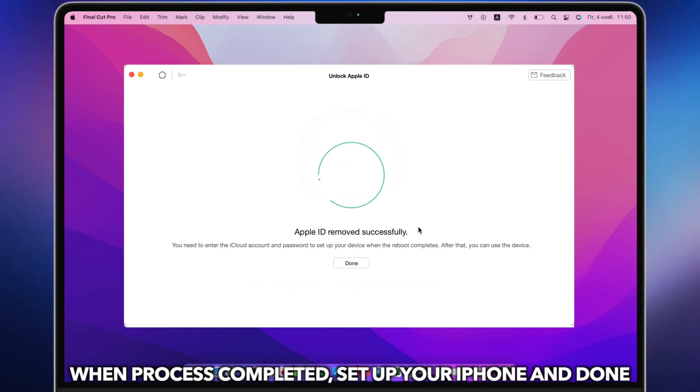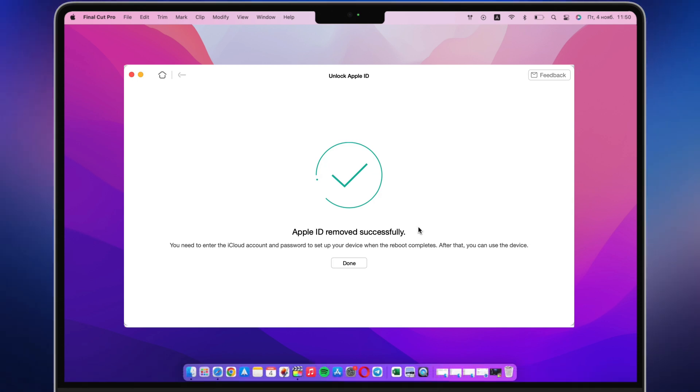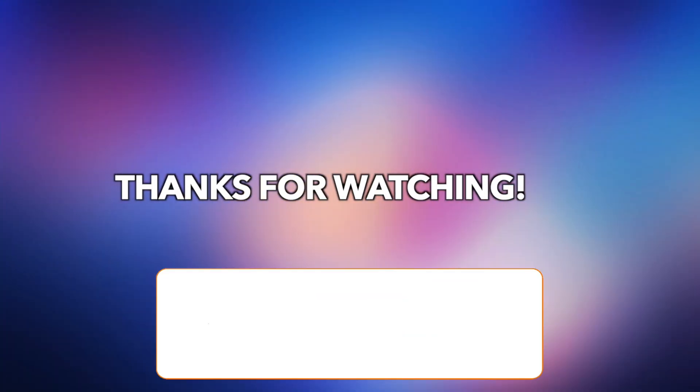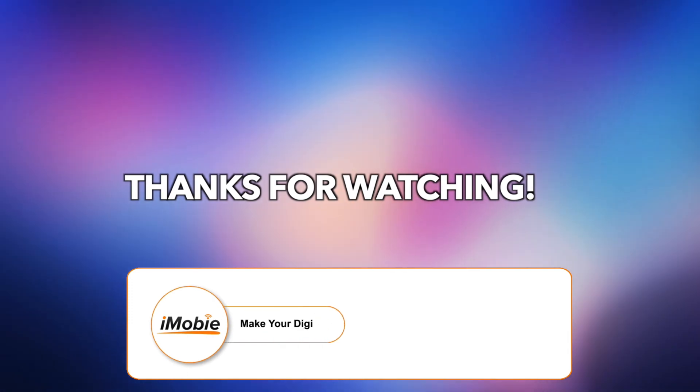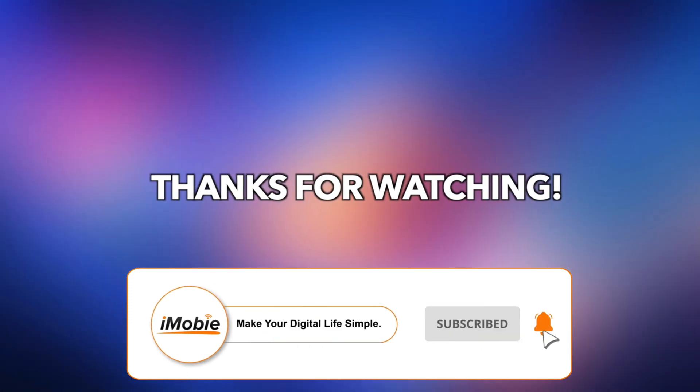When the process is completed, set up your iPad and done. That's all tips, thanks for watching, and remember to subscribe to our channel.